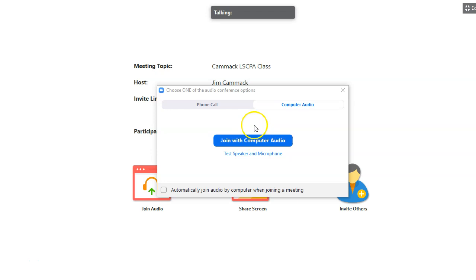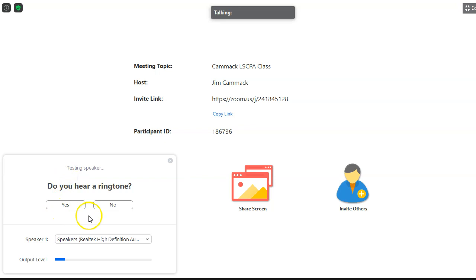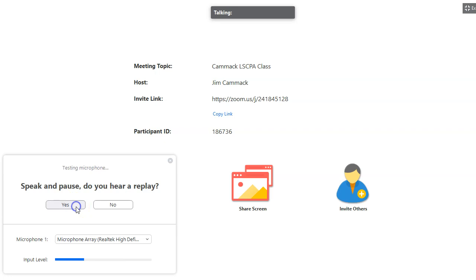You'll see options to join with computer audio and test speaker and microphone. Testing your speaker and microphone is probably a good idea before you go into a meeting. I'll click that, and the computer asks, 'Did you hear a ringtone?' I can hear it, so that means my speaker is working, and I'll say yes.